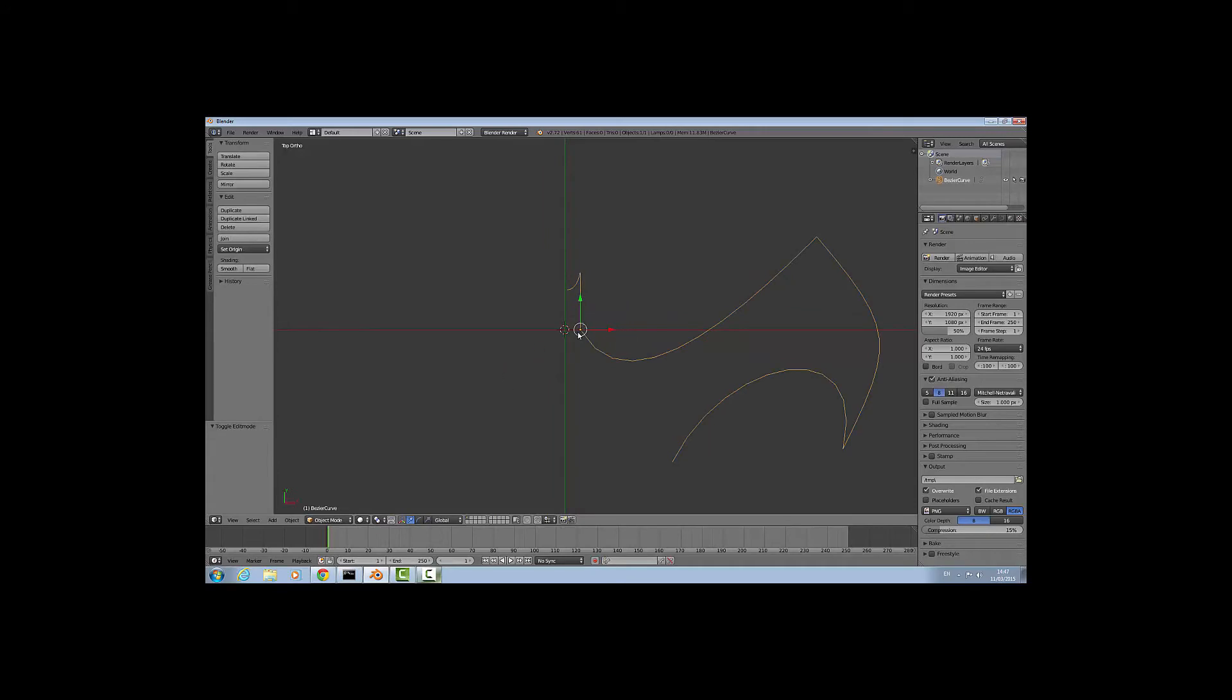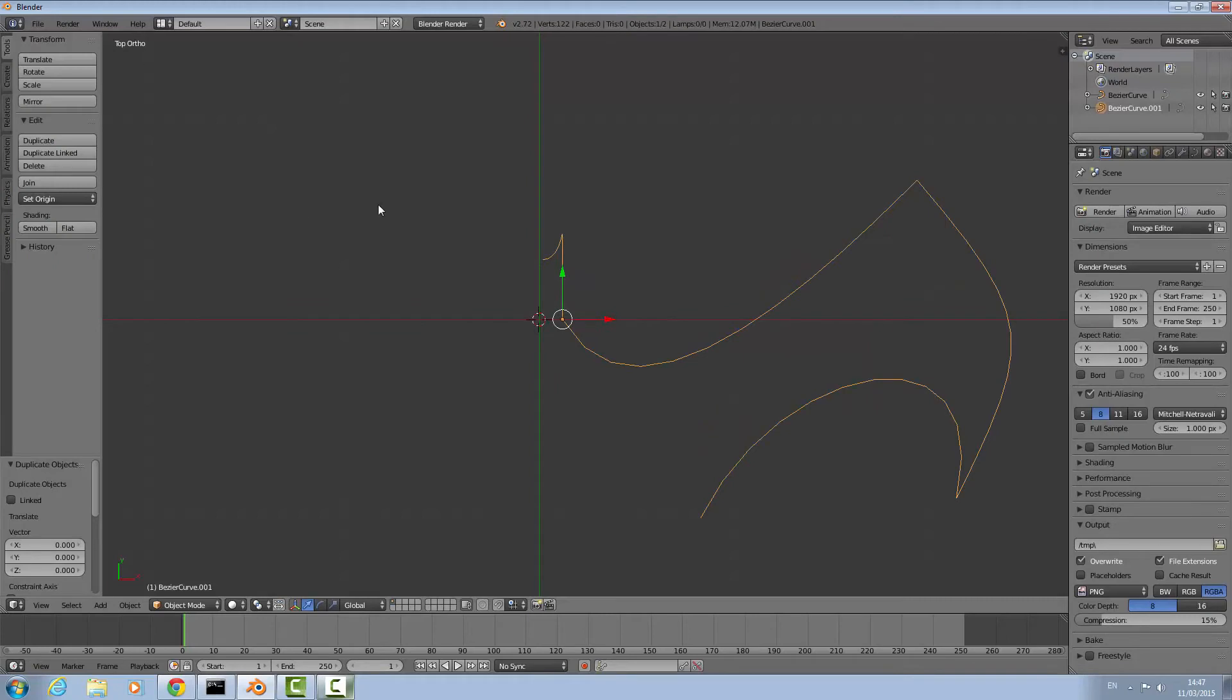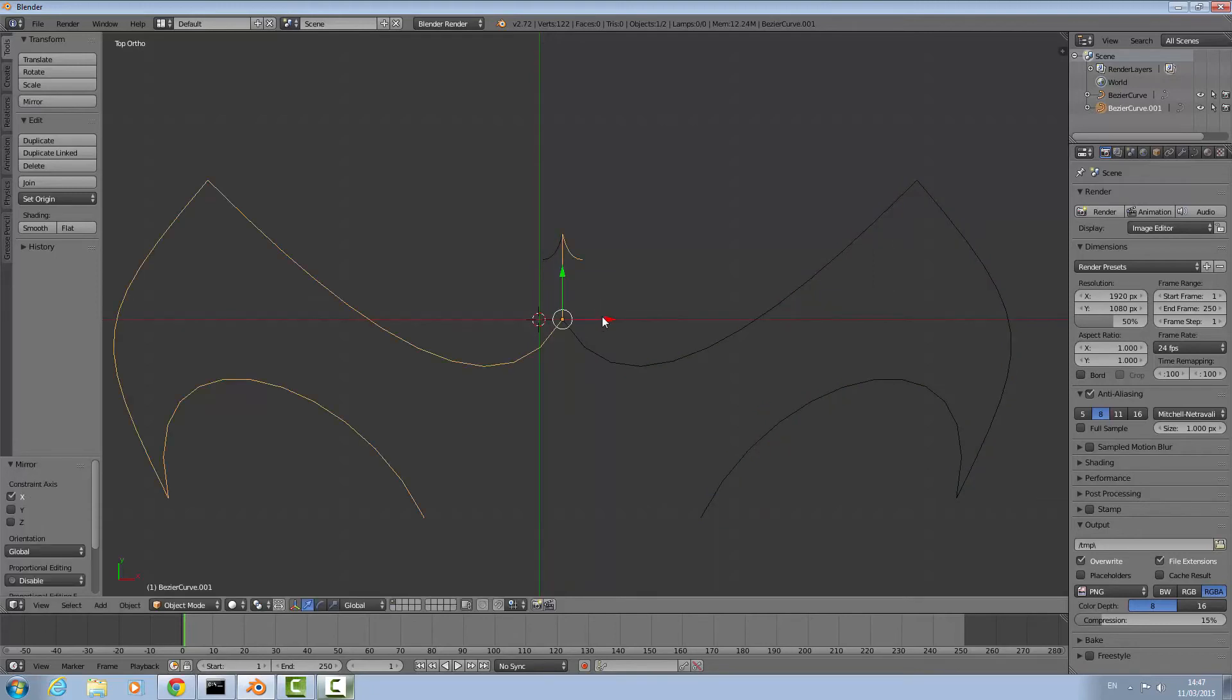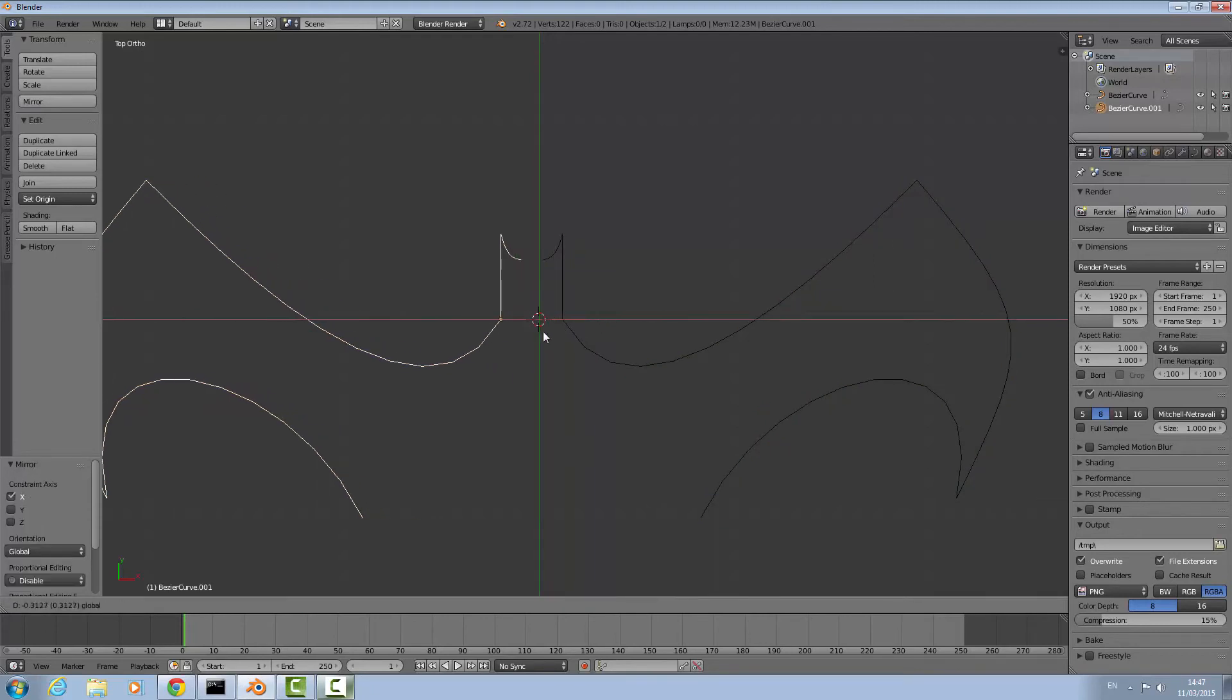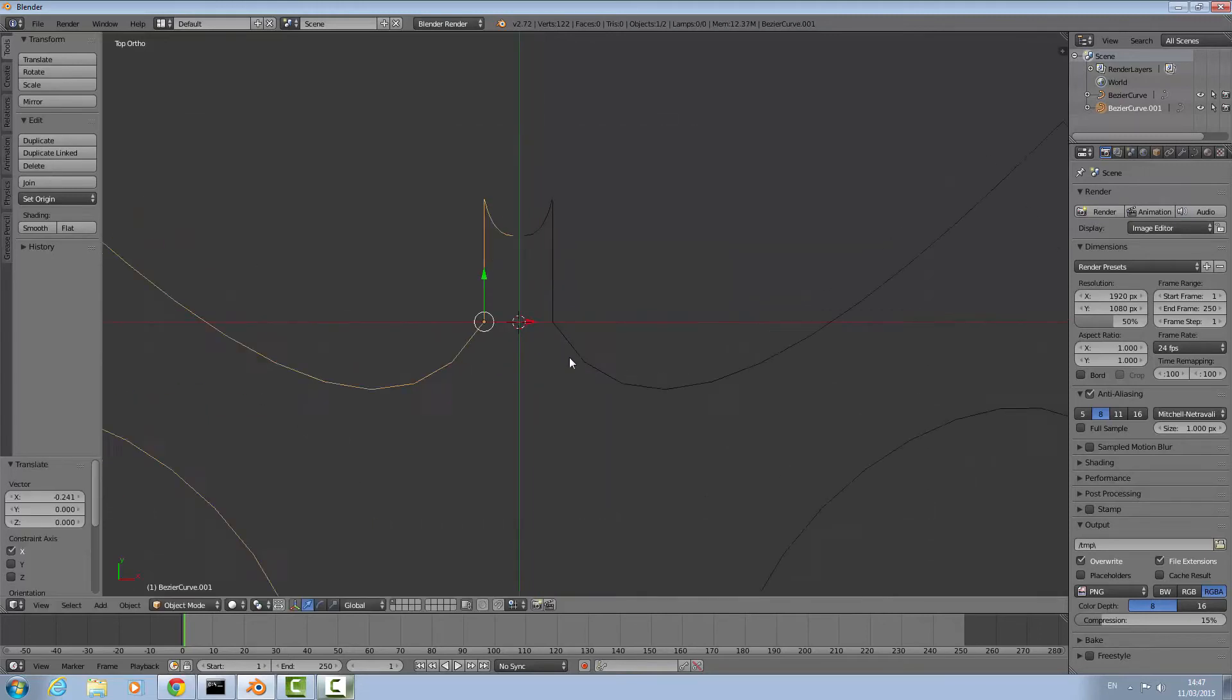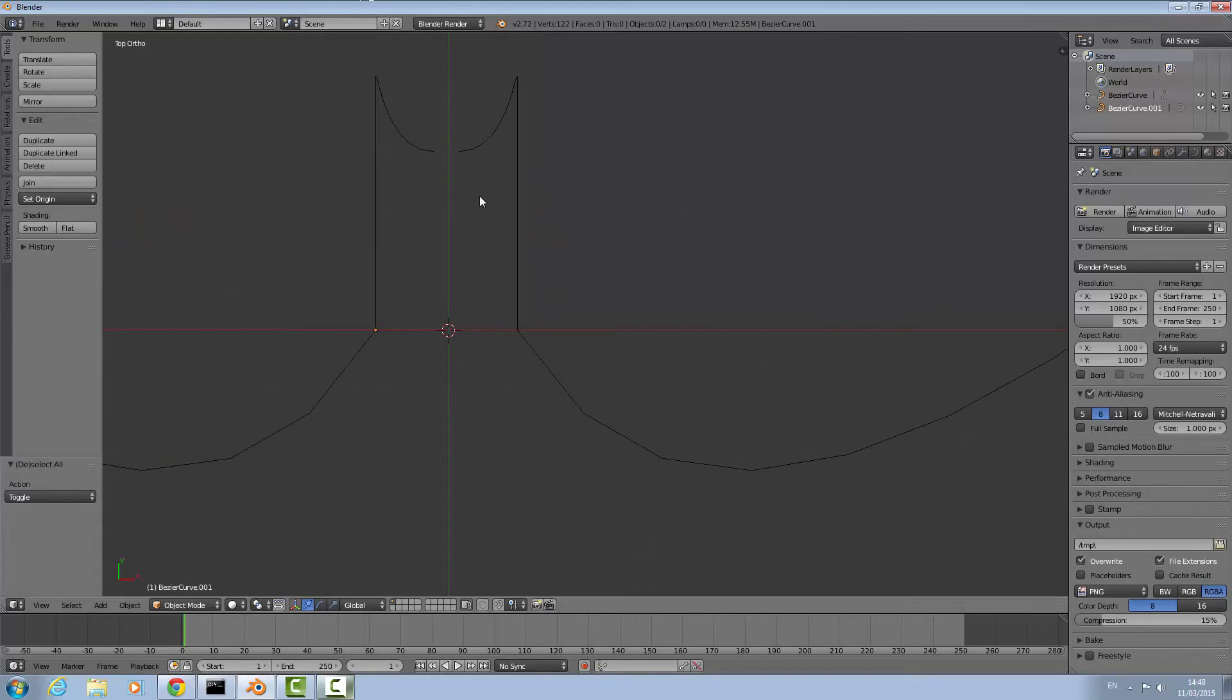The next thing you want to do is press shift and D to duplicate, the line will go white, then press enter. We want to mirror it by pressing control M and then X. If that doesn't work, click mirror and then X and enter. Then position it so it looks symmetrical.